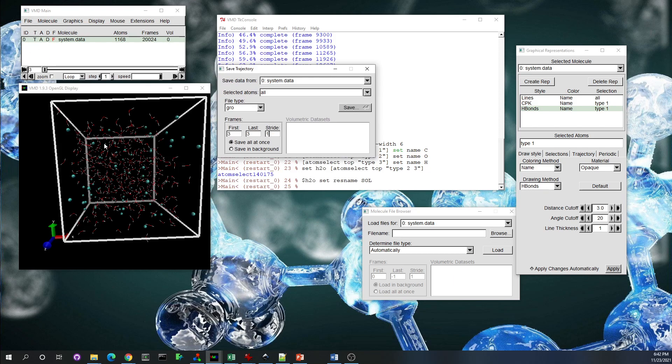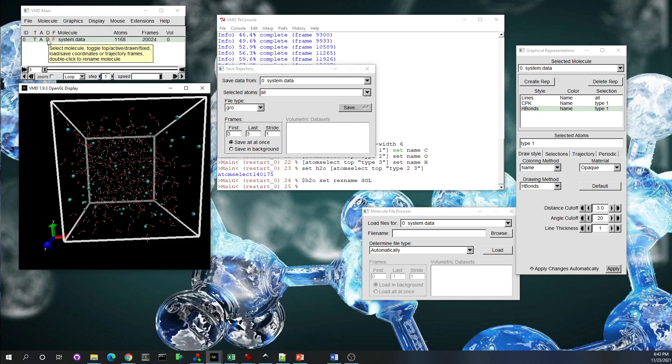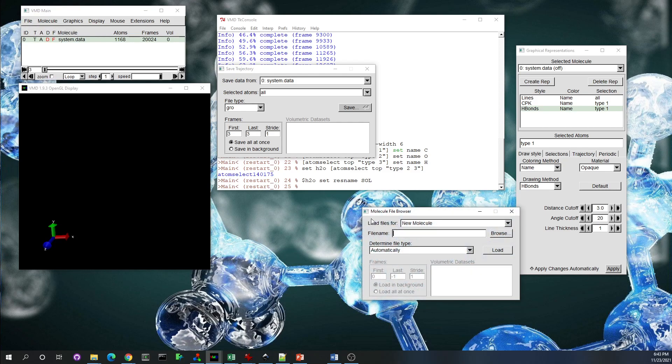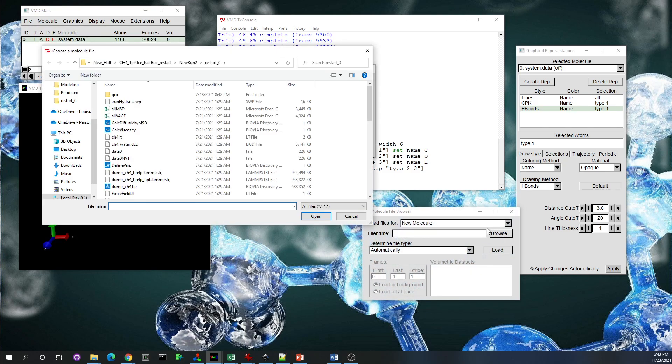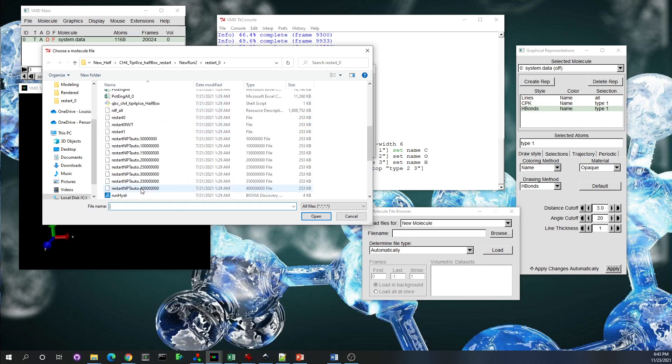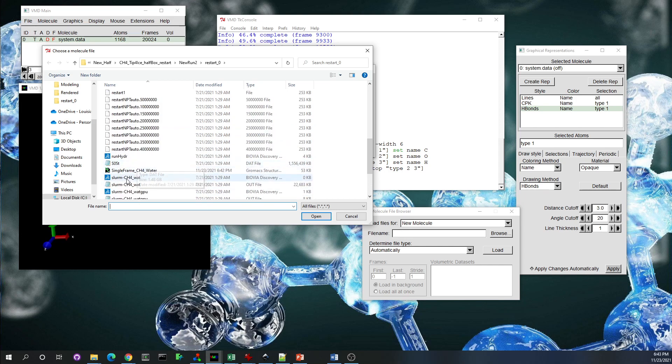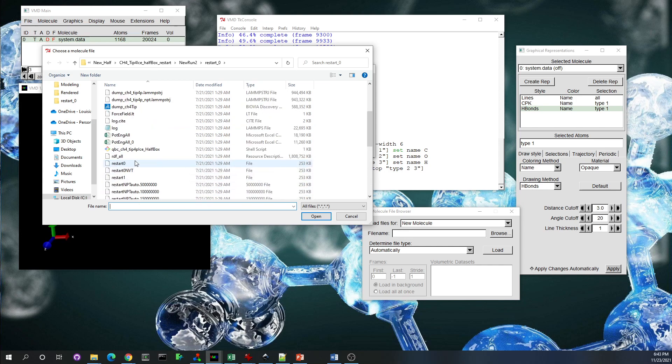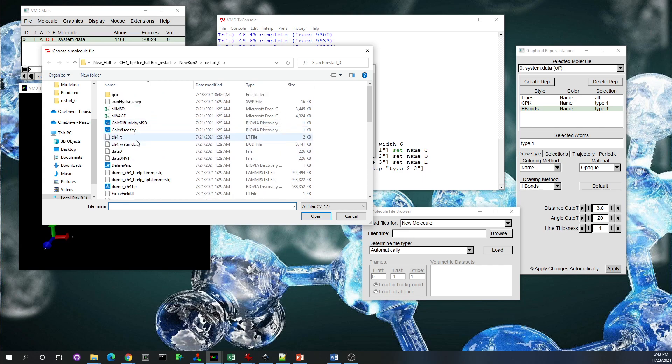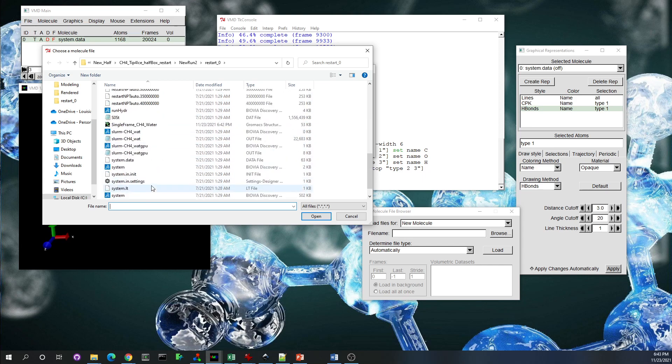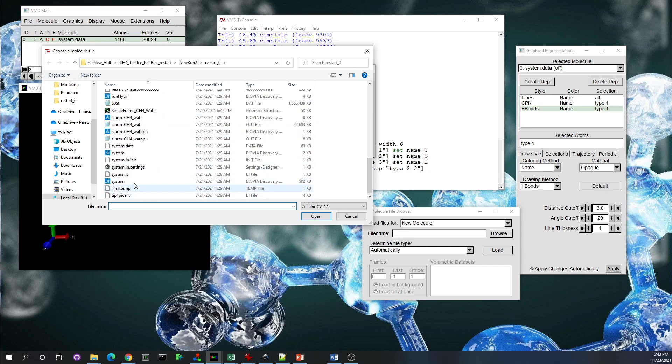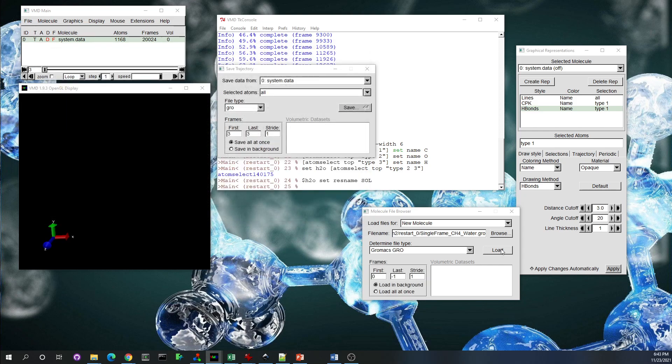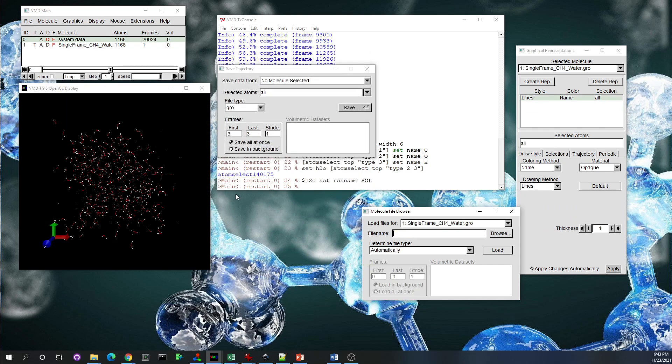It's already saved. So what we are going to do next: I'm going to deactivate the visualization of the atoms for this molecule. And then File, New Molecule. Then I'm going to load the GRO file that we already loaded. It's here. Single frame. And open it and just load it. We have it here.